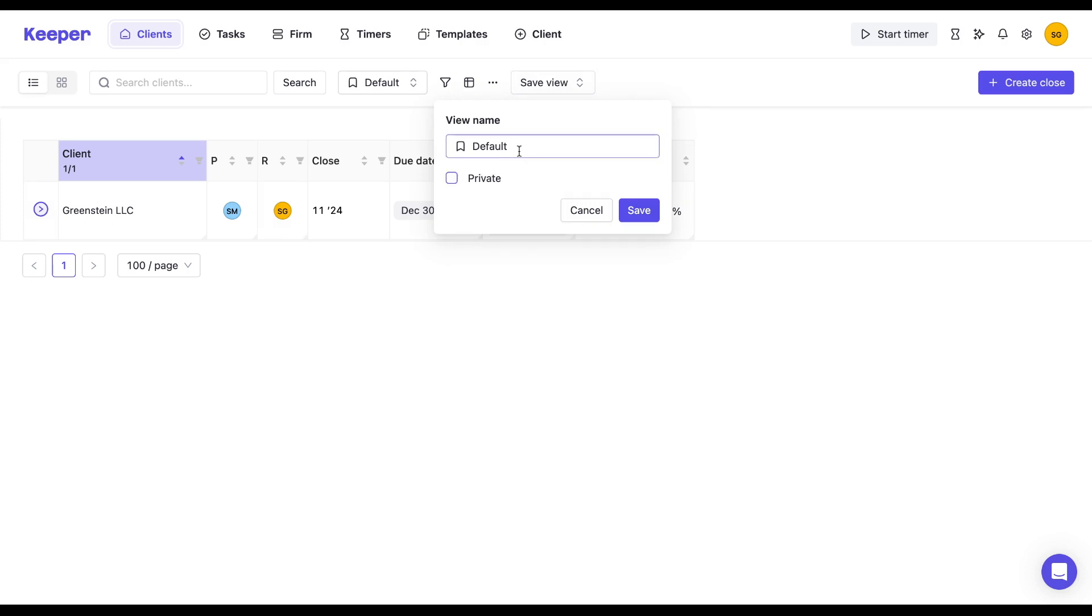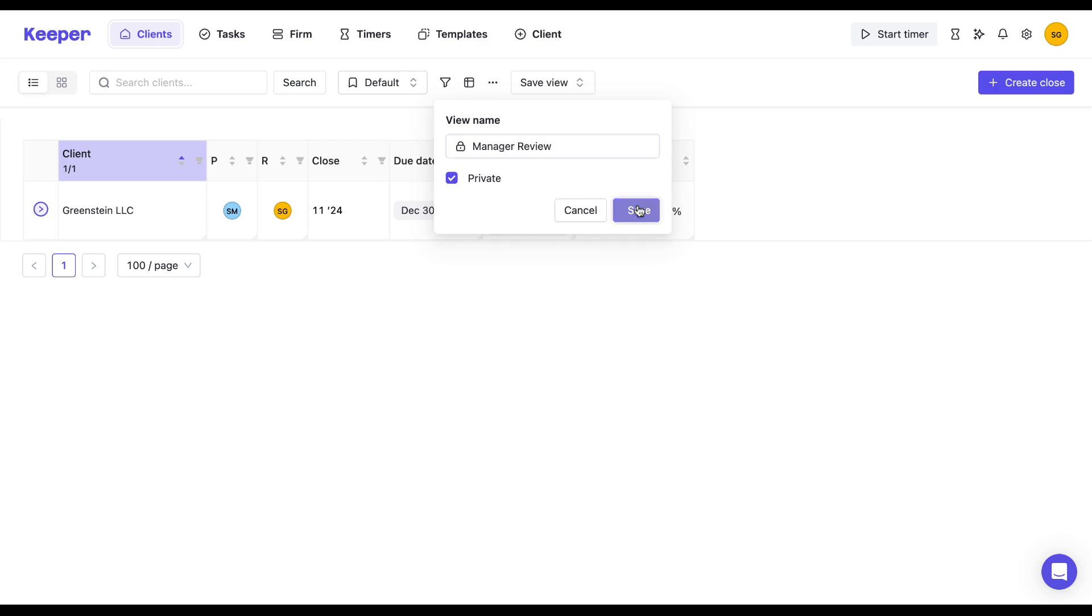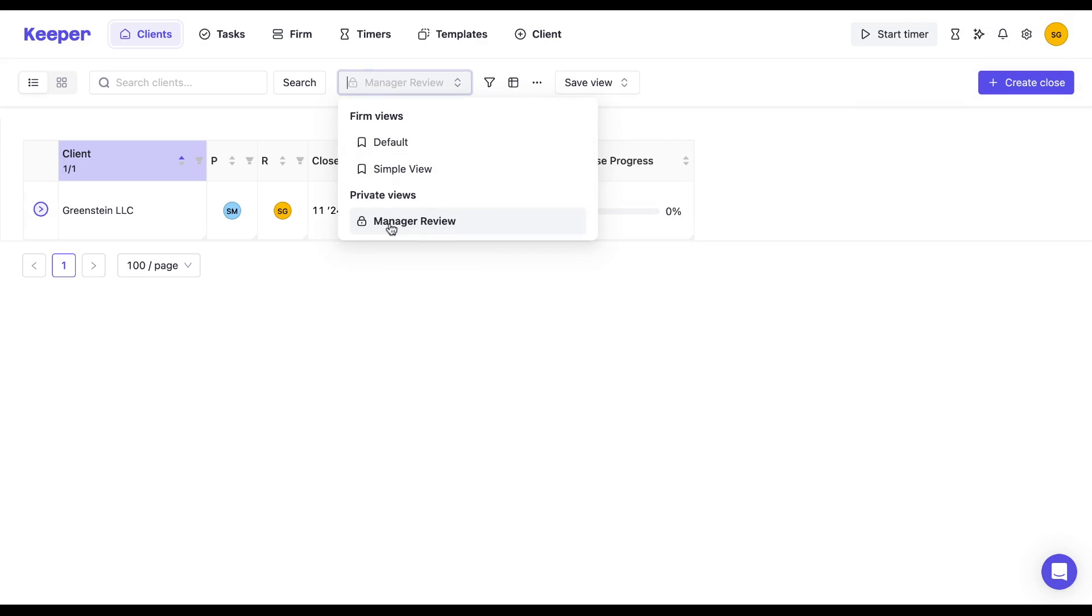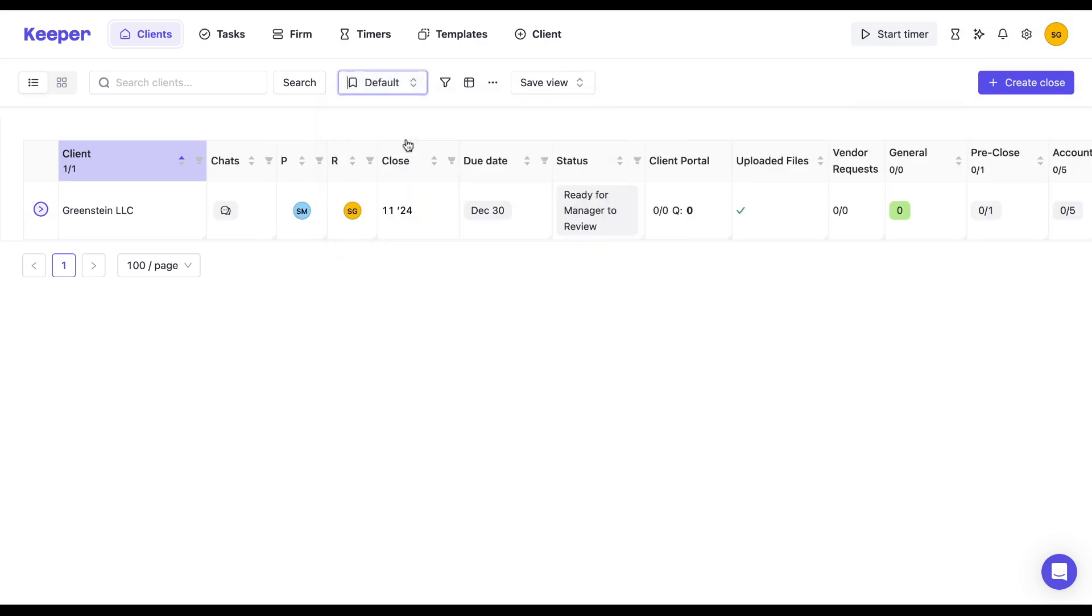So what I'm going to do is I'm going to make it so my entire team cannot see it, and it's private, and I'm going to call this my manager review. I'm going to save it, and now I see that there's an option for me to toggle between my different views.